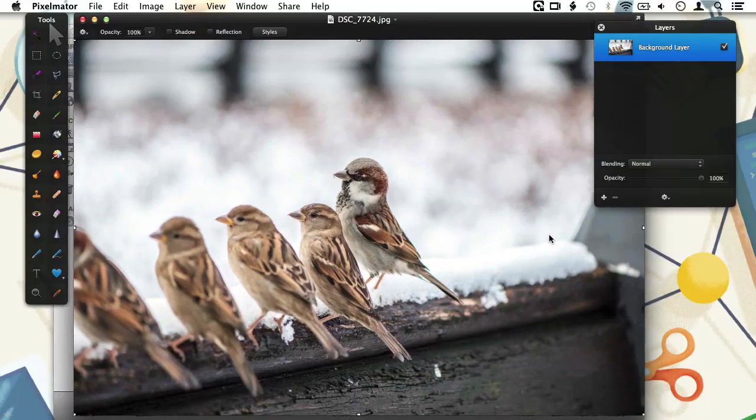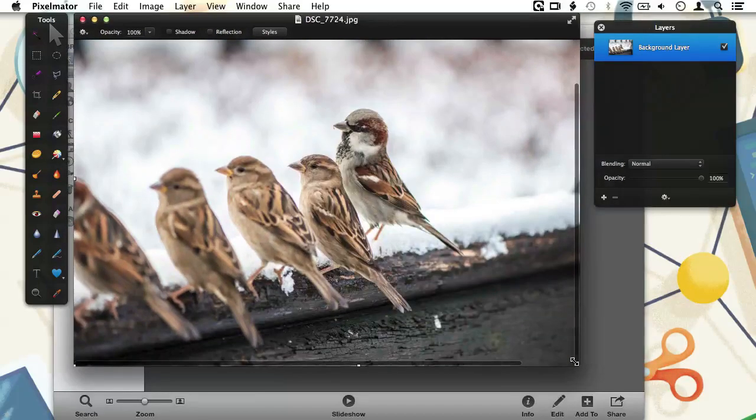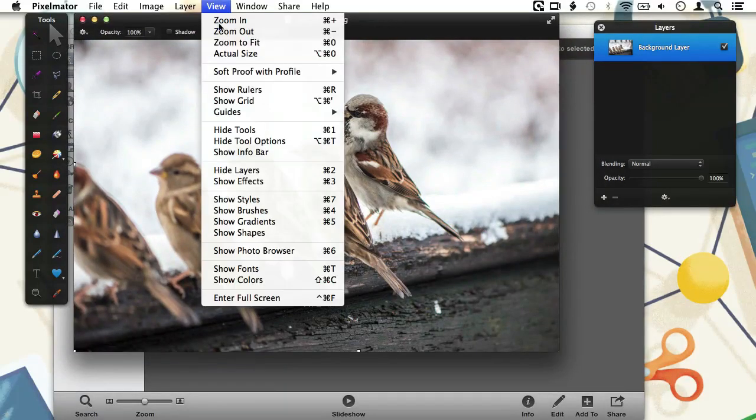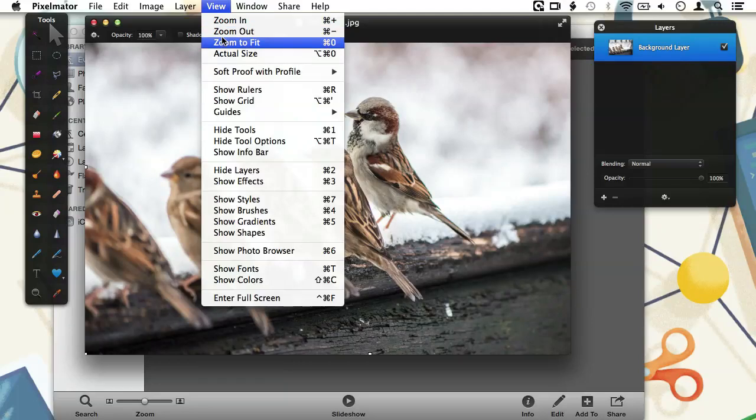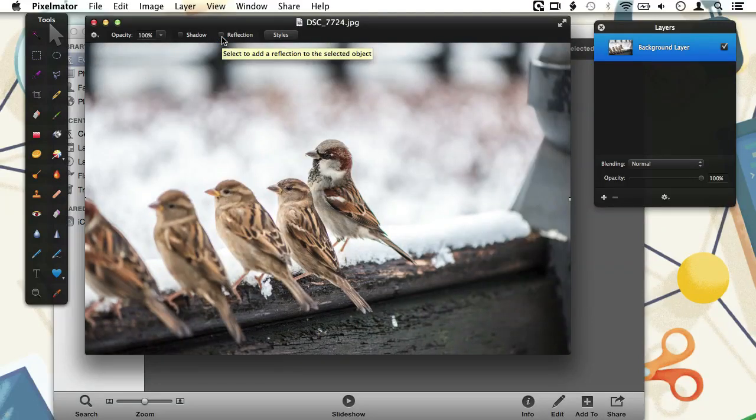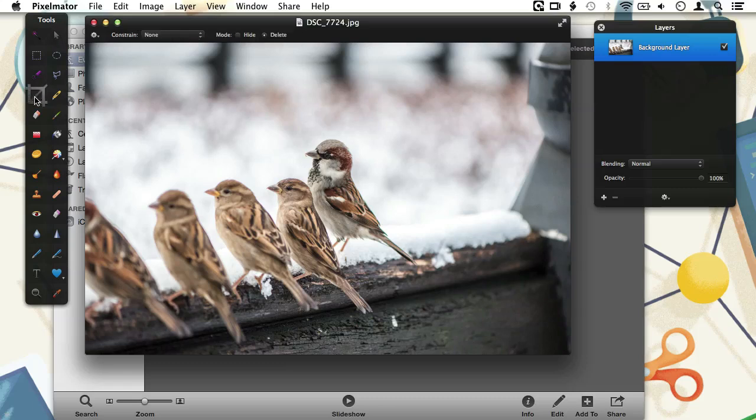Let's edit our image in Pixelmator. I choose the Crop tool and crop away what appears to be a chimney or a rain pipe.